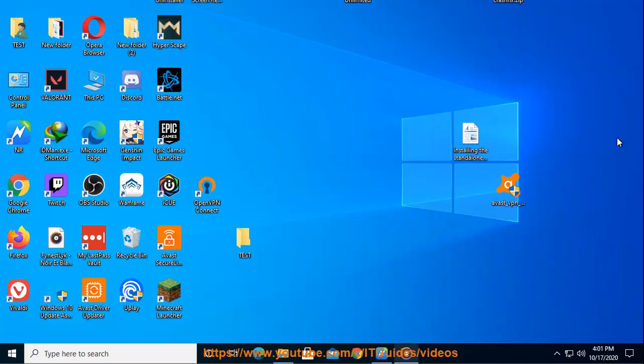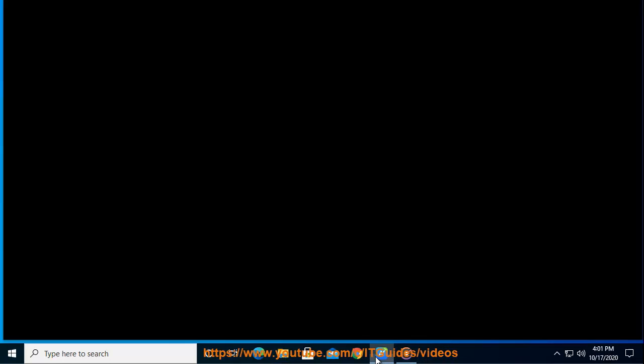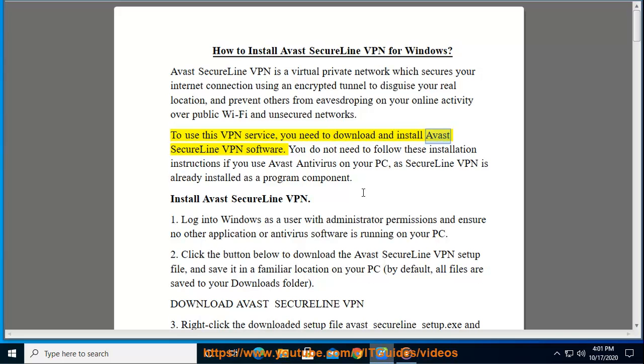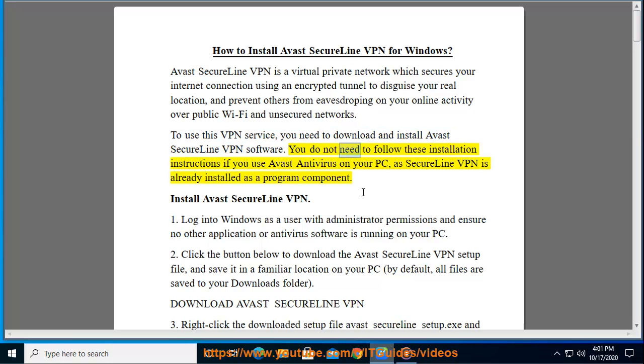To use this VPN service, you need to download and install Avast SecureLine VPN software. You do not need to follow these installation instructions if you use Avast antivirus on your PC, as SecureLine VPN is already installed as a program component.